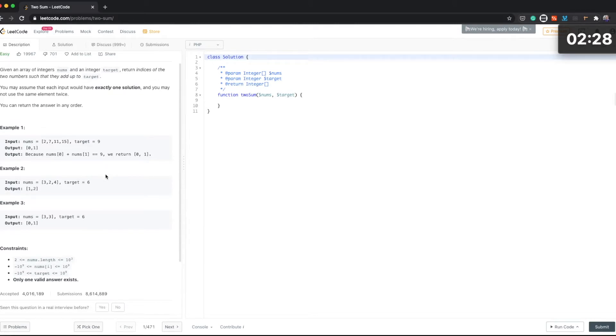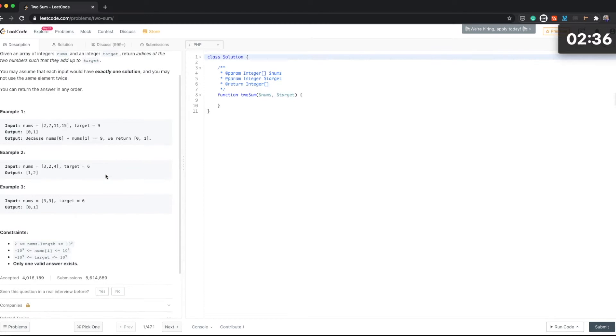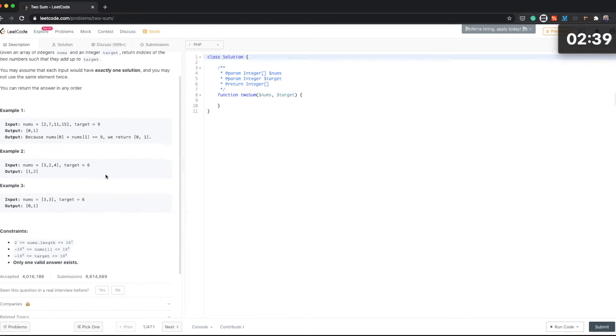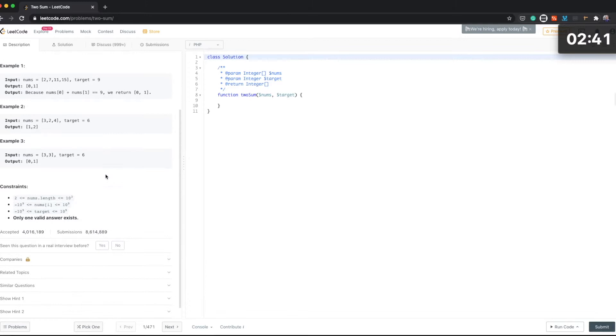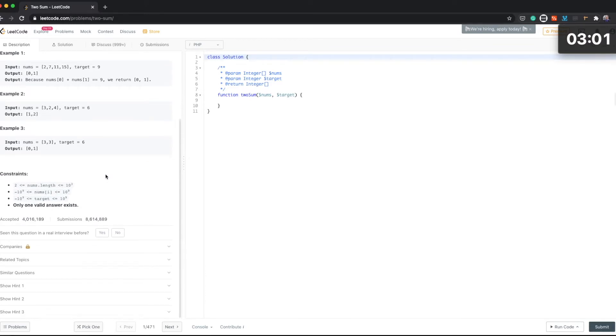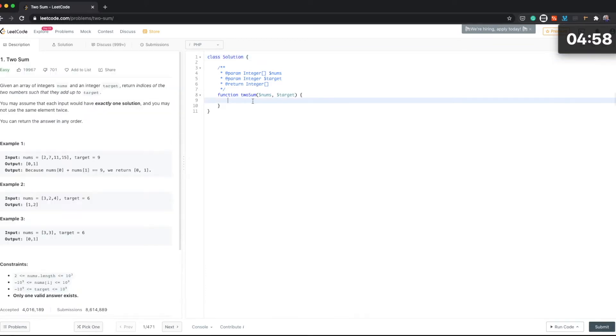Okay, and then let's have a look at the second one: [3,2,4] target 6, output [1,2]. Yeah, that's 6. And [3,3] target 6. Okay, and let's look at the constraints: only one valid answer exists.